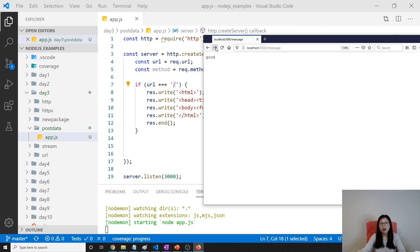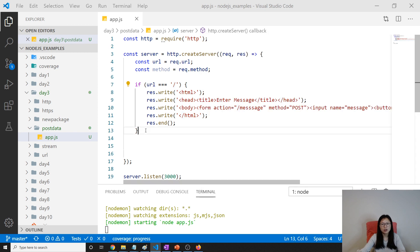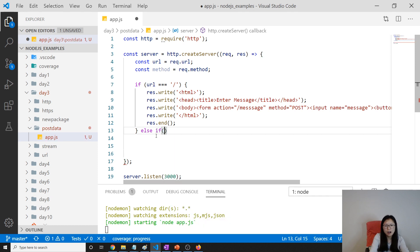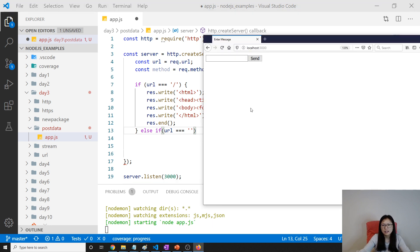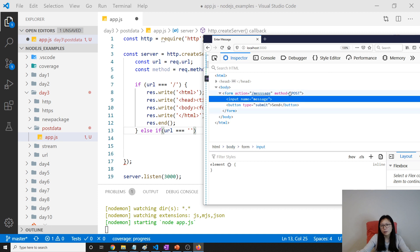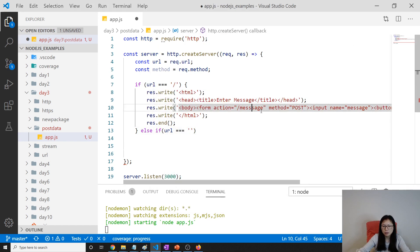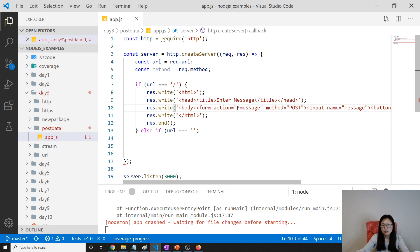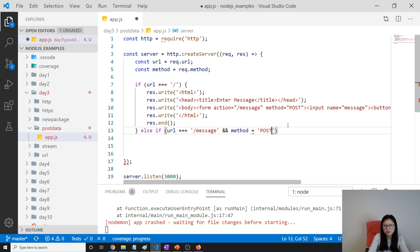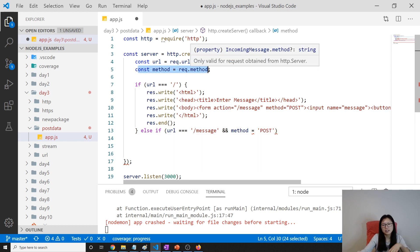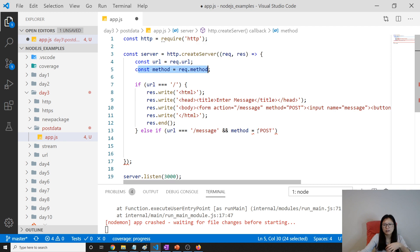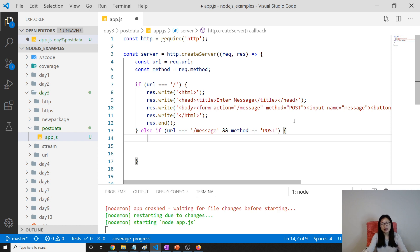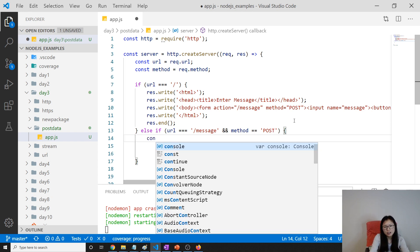How to do that? First we have to handle this router, which is else if URL equals slash message and method equals POST. Method I retrieved from here - if it's GET it's gonna give you GET, if it's POST it's gonna give you POST. If it's inside here, then we're gonna handle and grab the information.